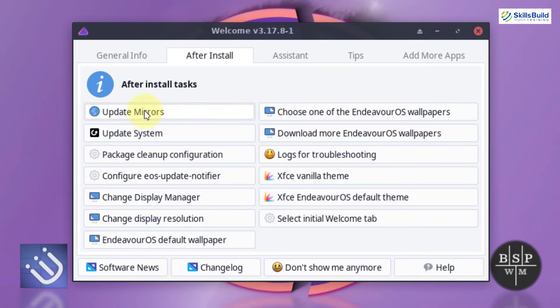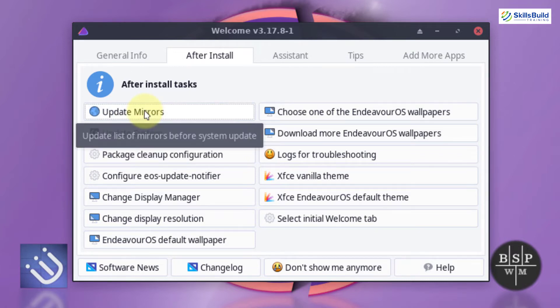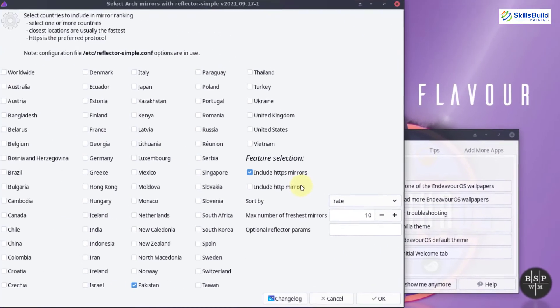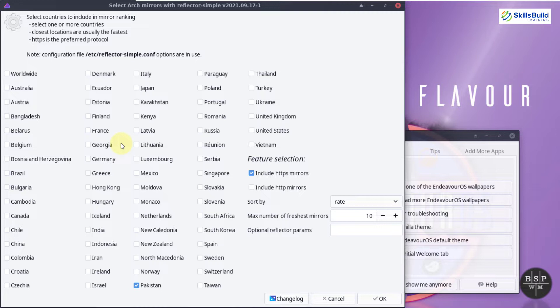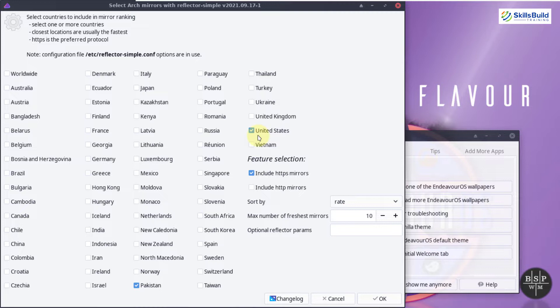After that, it allows you to update your mirrors. As we know that Linux distributions use the mirrors to download different applications, software, packages and many other things. You can set your mirrors as per your location or as per your liking. For example, I want to go with United States and after that, I just need to click on OK and then my system will get updated and then it will use the United States mirror to download different packages, software and different other things.